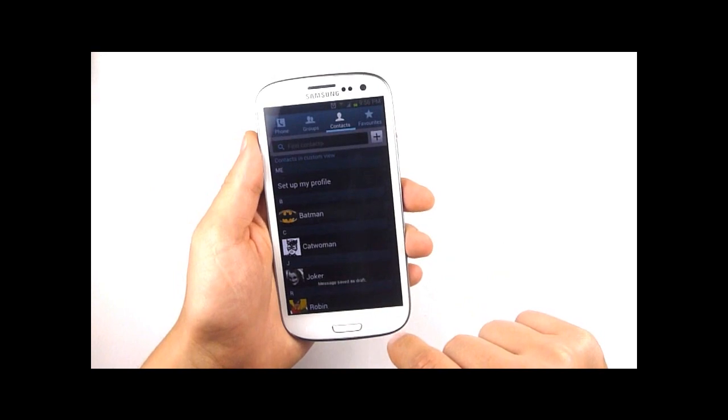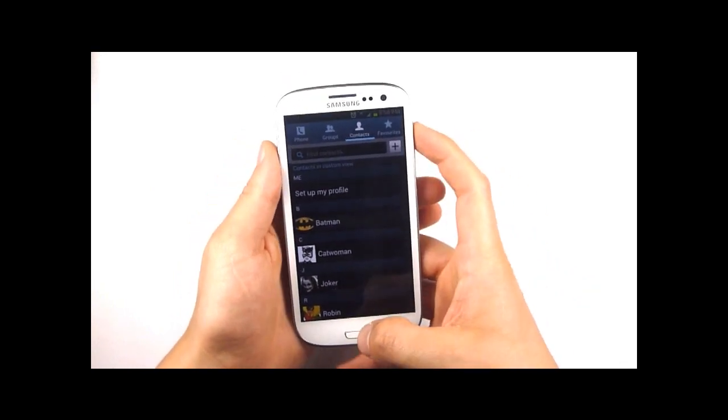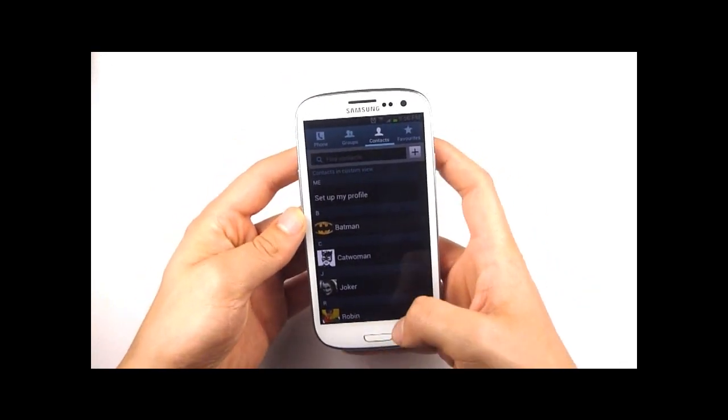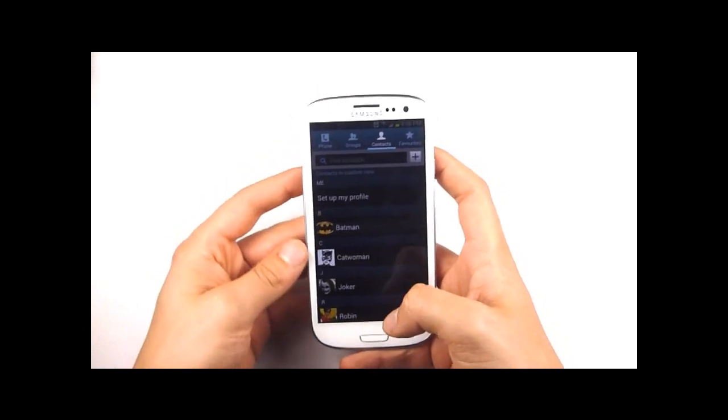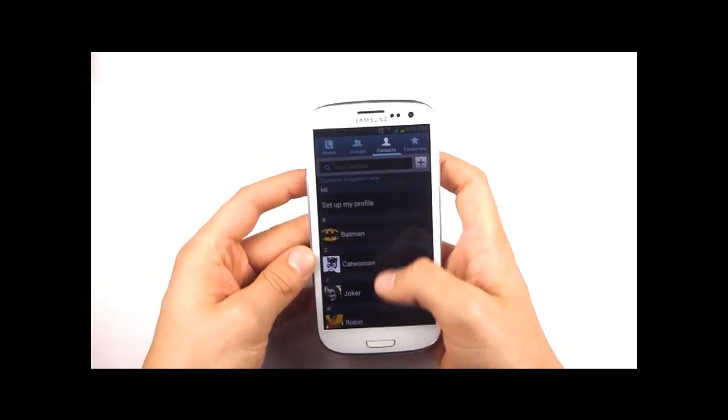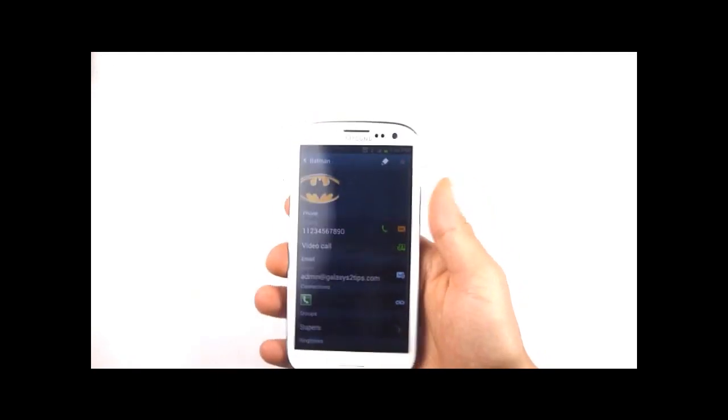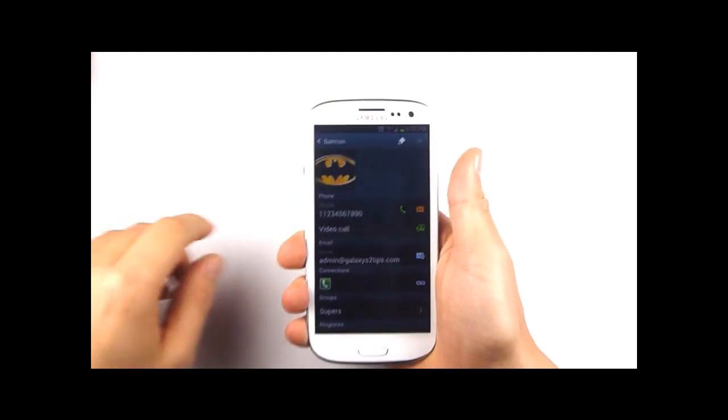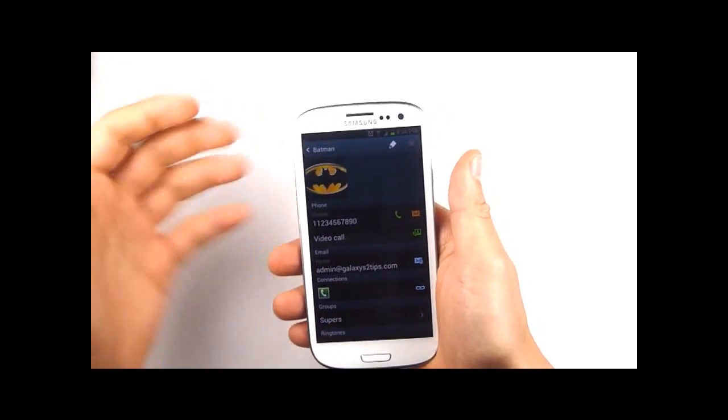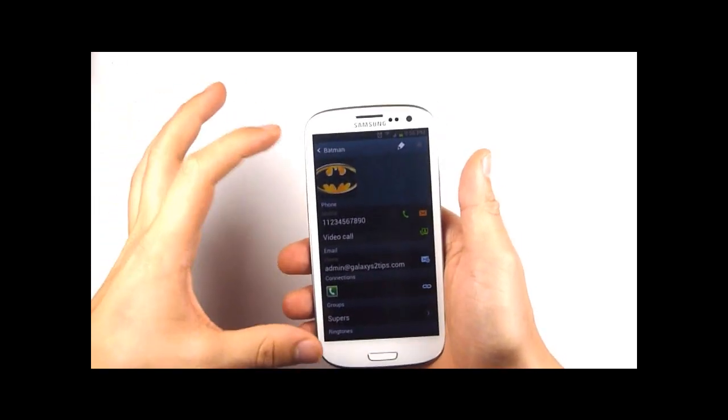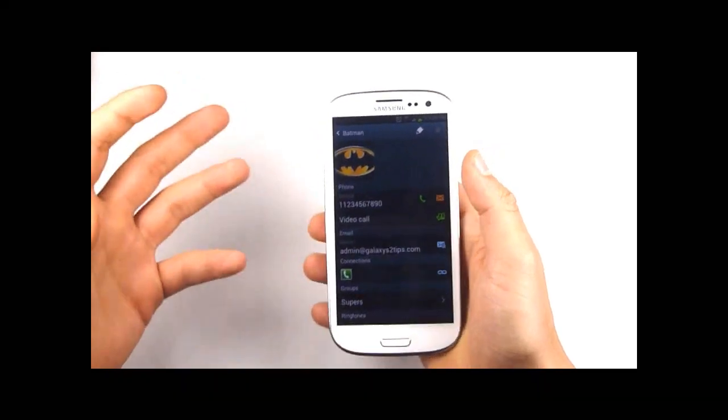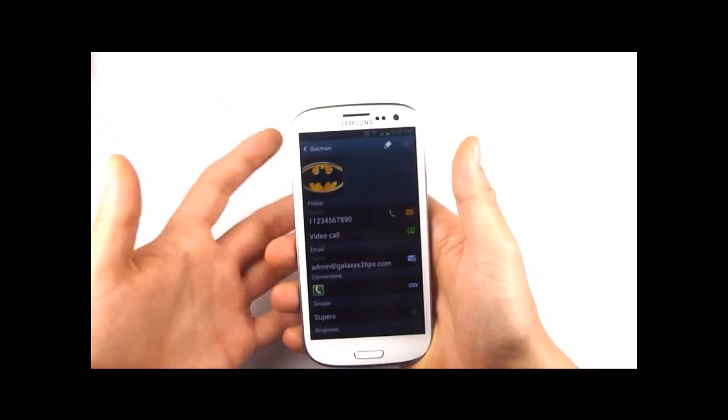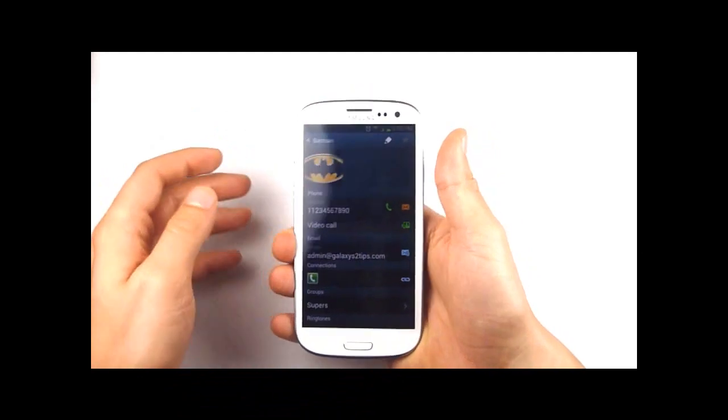There's also something called direct call that's specific to the Galaxy S3 and what that is is the phone basically recognizes when you lift it to your ear provided you're on a contacts page or you're in the text messaging app writing a message or reading a message from that contact.